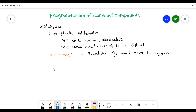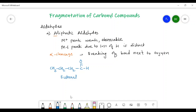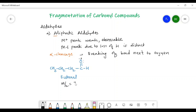We will take the example of butanal, in which alpha cleavage occurs. I will write here C double bond O and then H — the name is butanal. The molecular ion of butanal is formed after ionization, with a positive charge on the oxygen due to the loss of a non-bonding electron, and there is a single electron as well as a lone pair of electrons. The M/Z value of this molecular ion is 72.